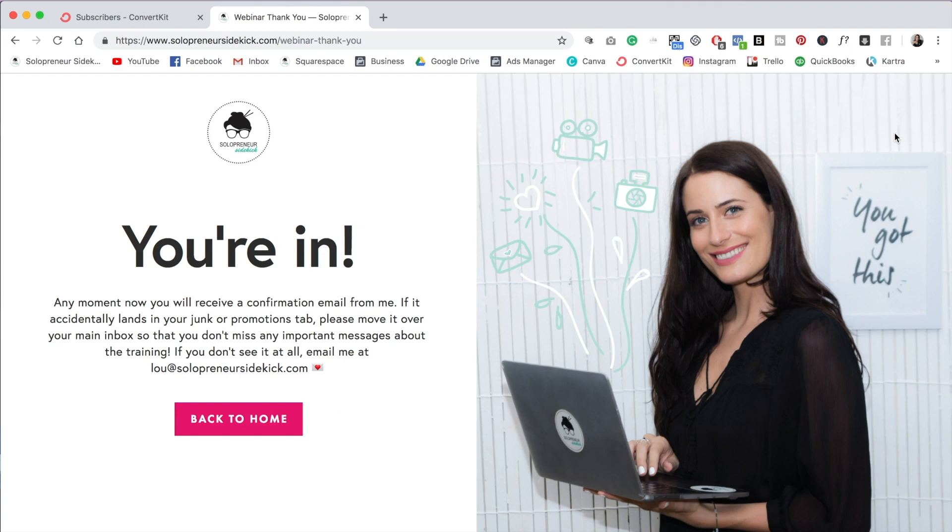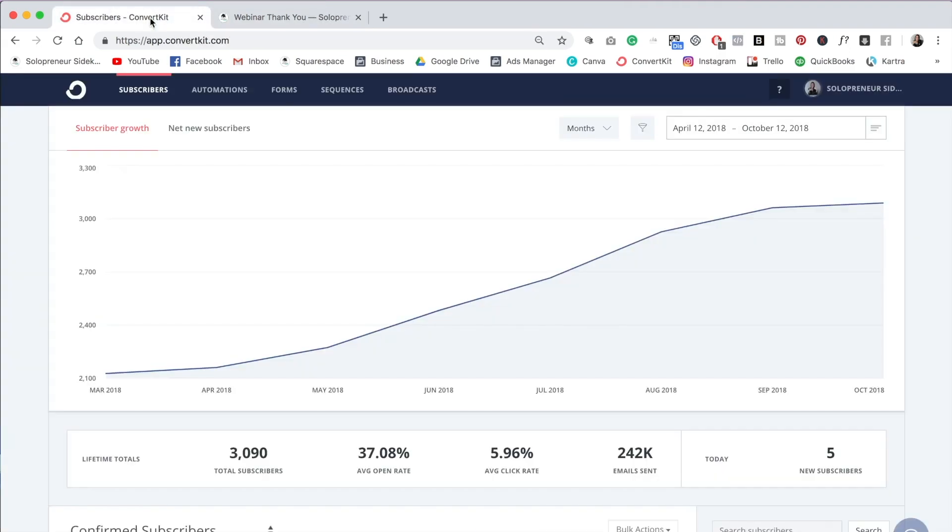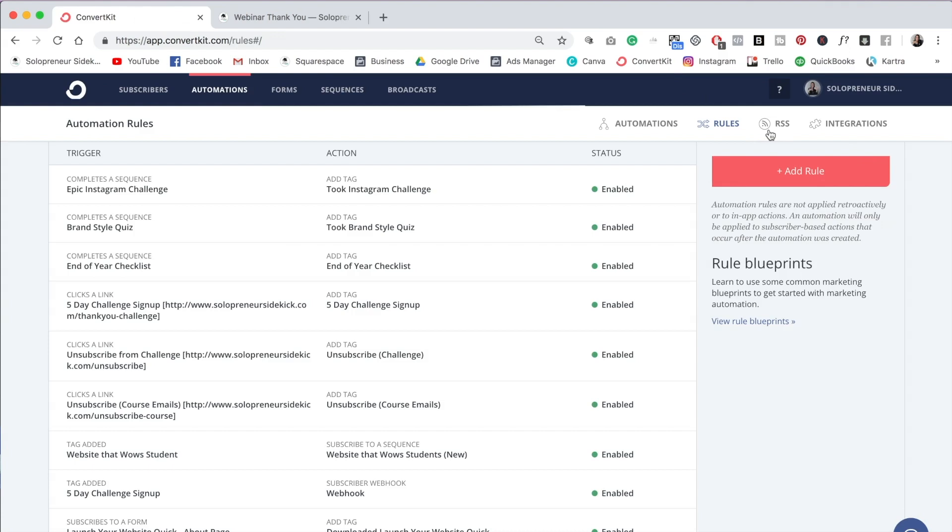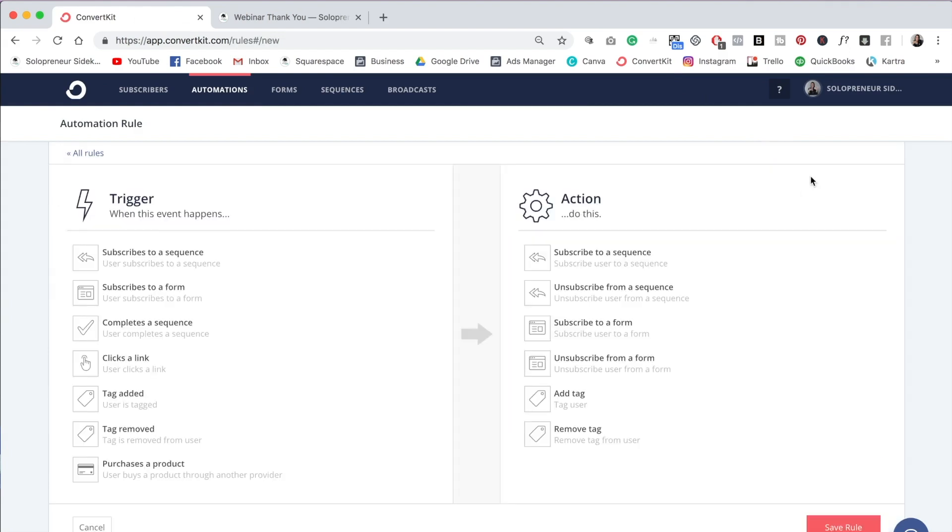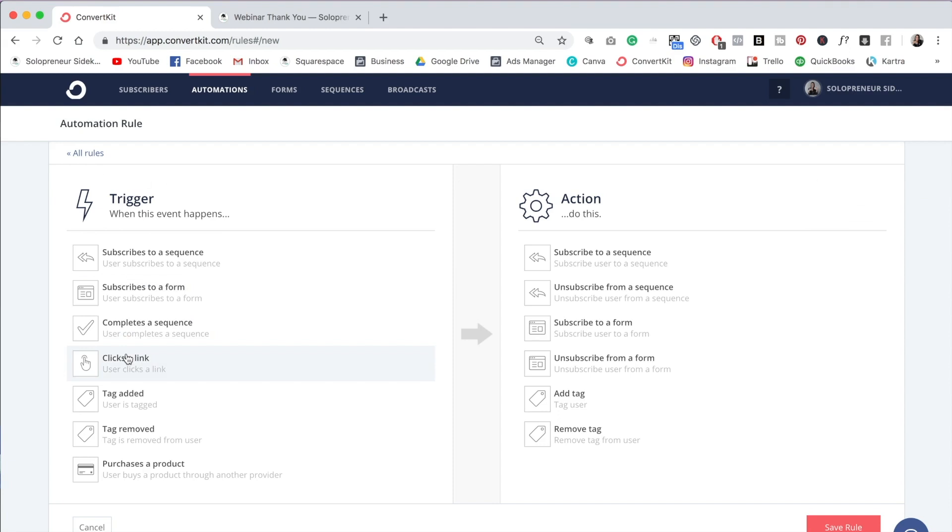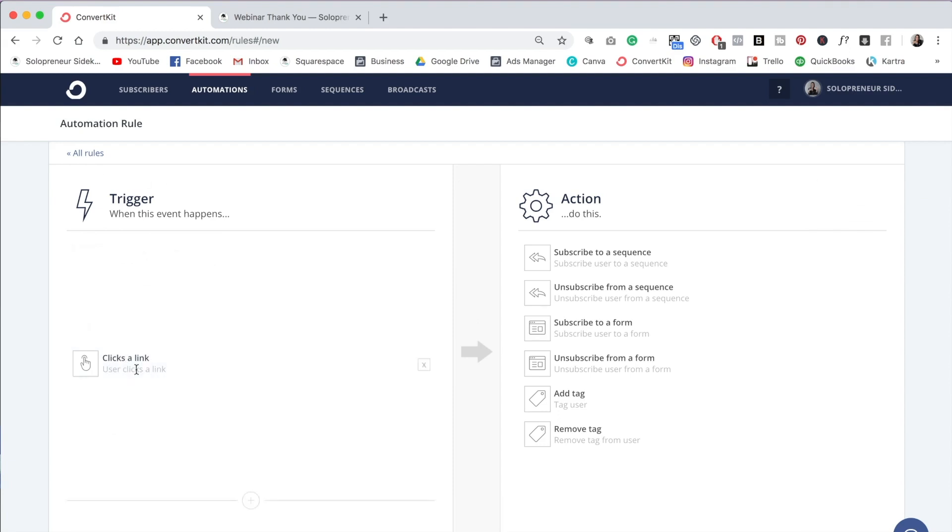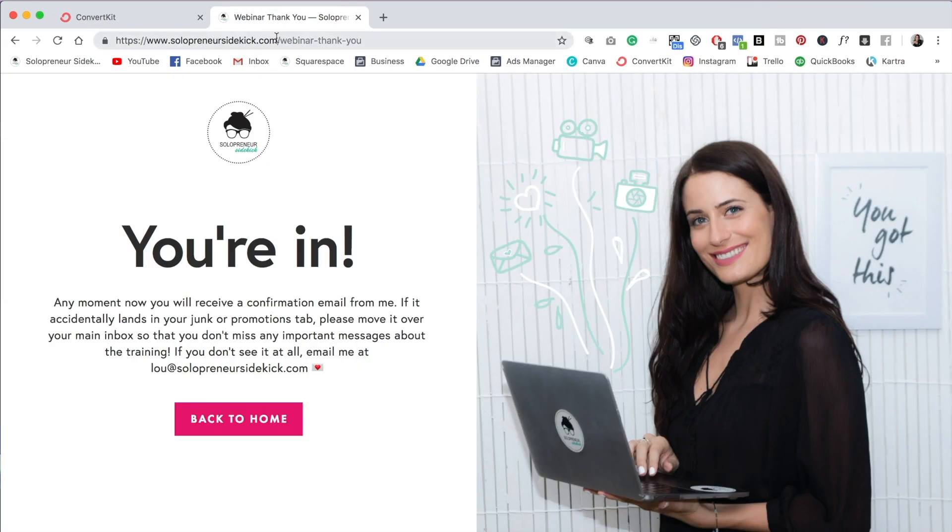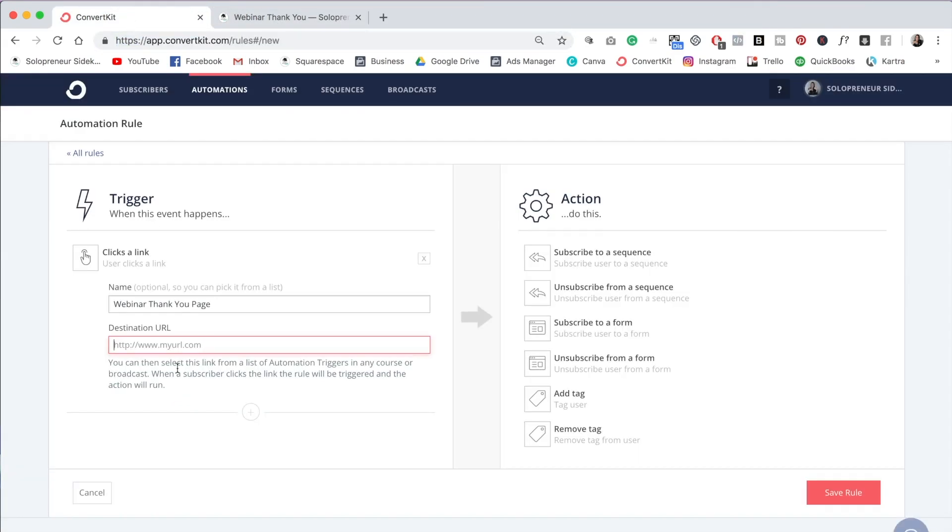All right, so then what we're going to do is go into ConvertKit and then Automations and then you're going to click on Rules. And what you're going to do is click Add Rule. Now what we are creating here is a link trigger and I use this all the time. So that's why I wanted to share it with you. So what we're going to do is we're going to set our trigger as clicks a link. So if a user clicks a link, what will happen? And then we're going to title this. So I would do like webinar thank you page. And then you need to put in the link to your thank you page. So I'm going to go back up here, copy the URL back into ConvertKit and paste it here.